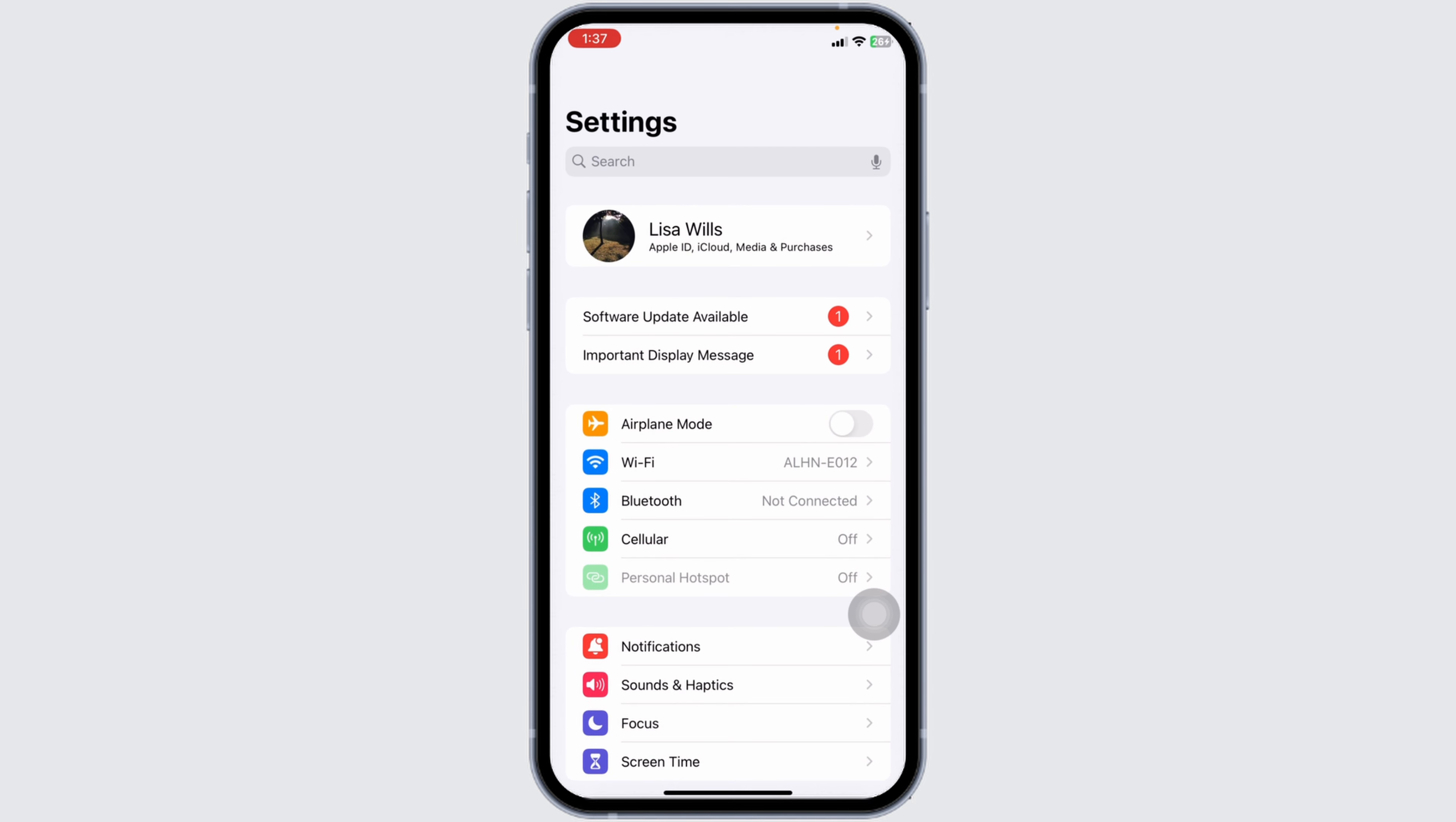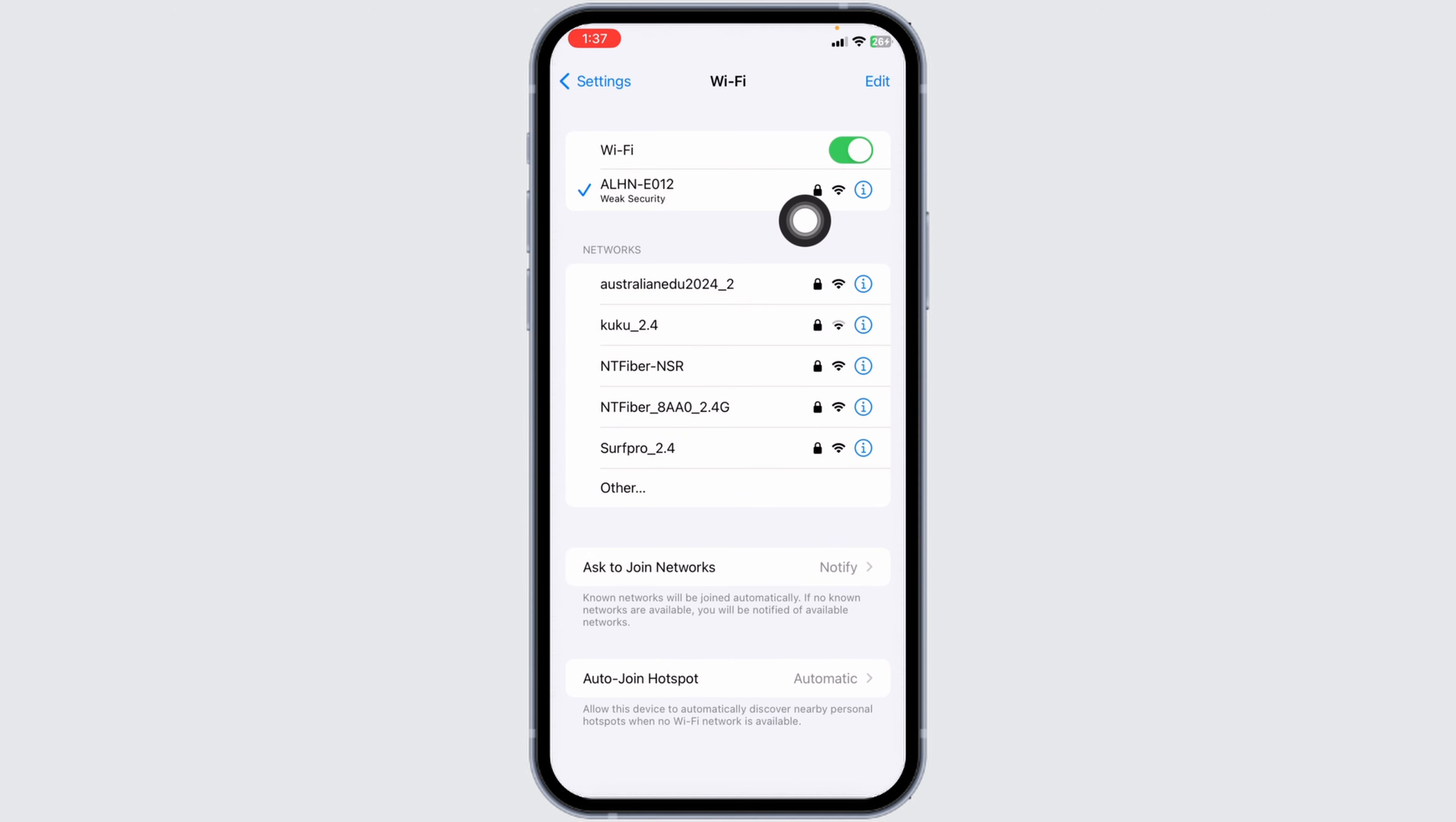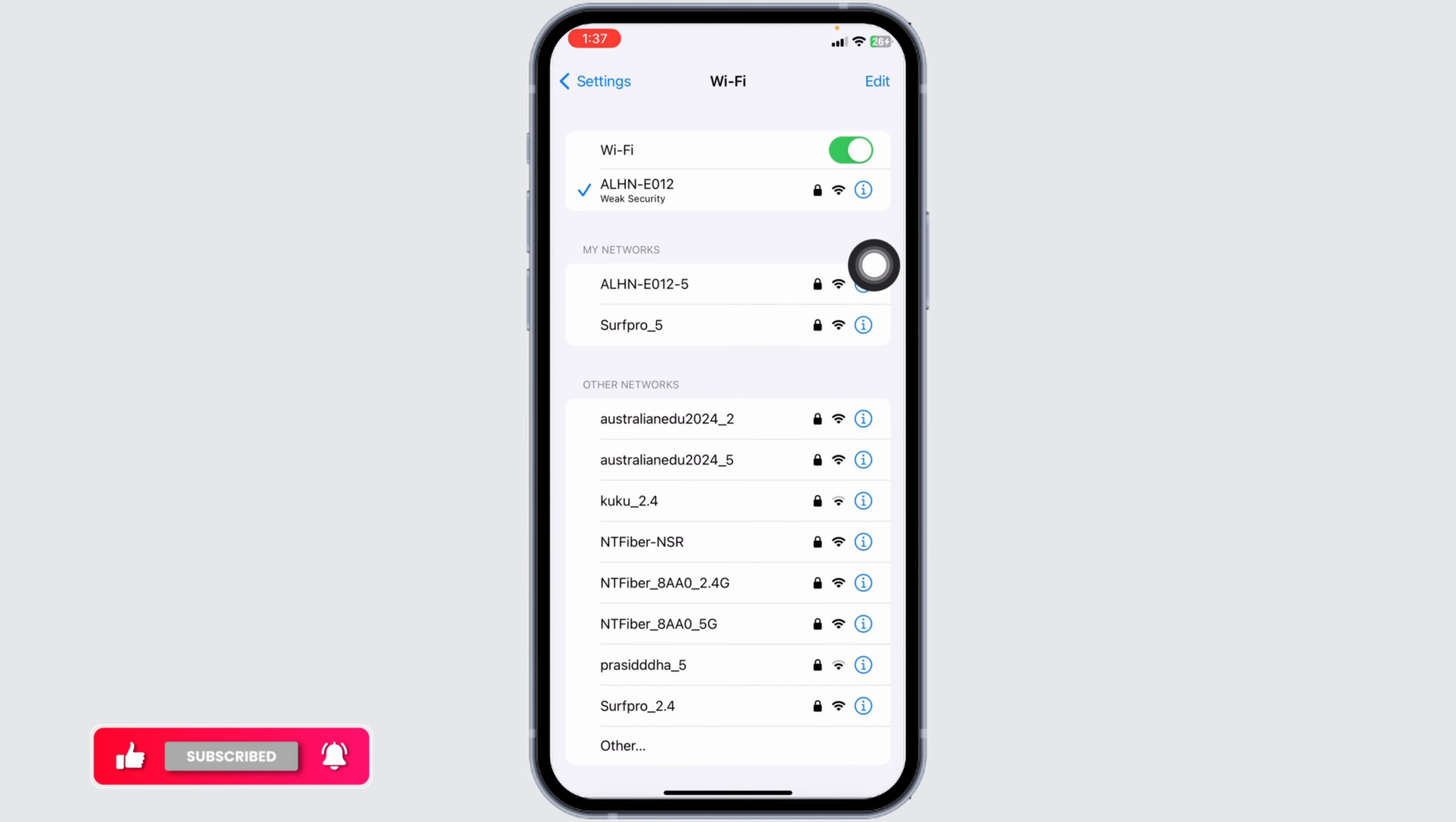Launch your settings. Navigate to the option of WiFi. Click on the WiFi network you are connected to. Forget this network. Give a pause to restart your router and rejoin it.